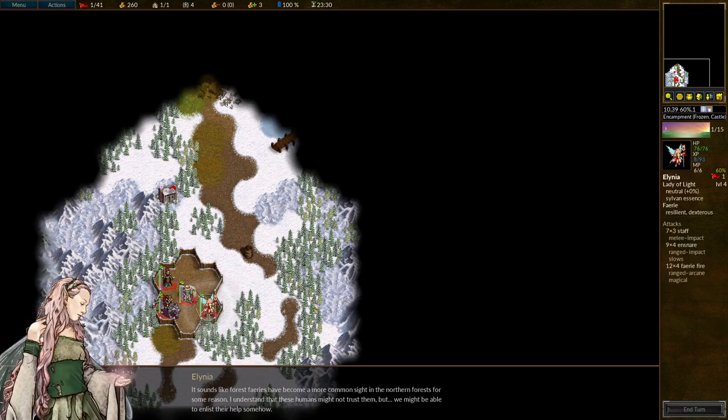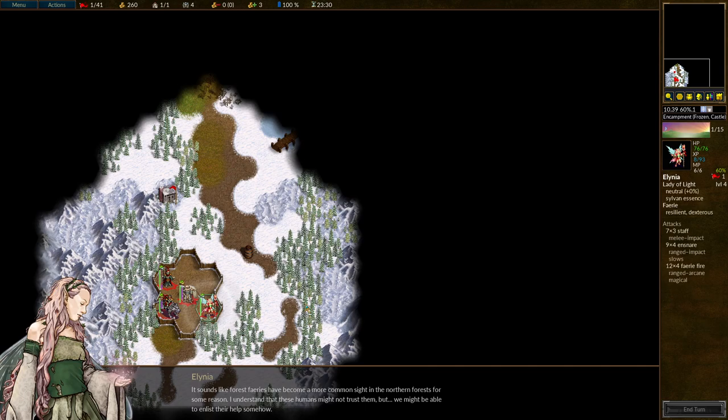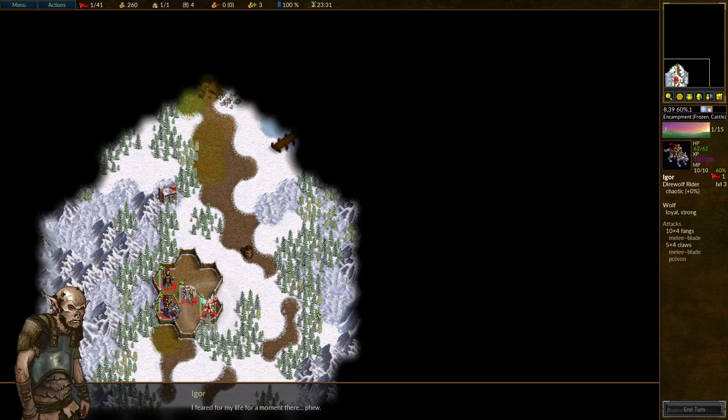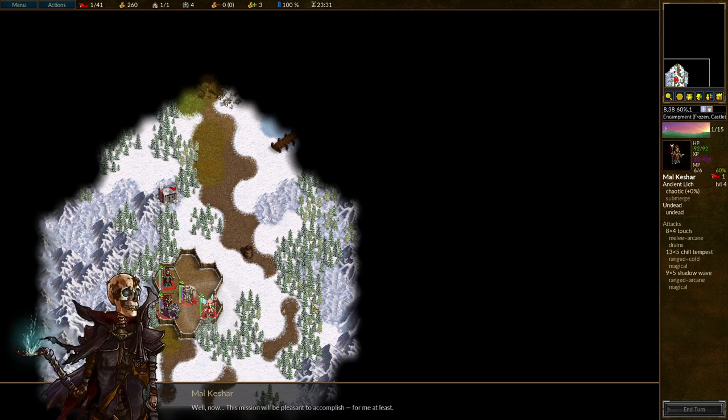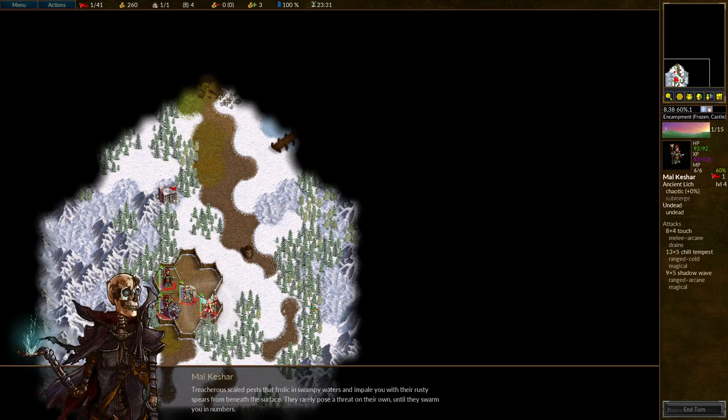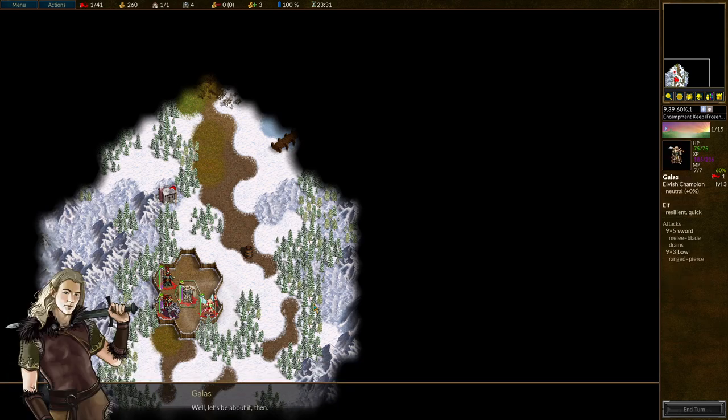It sounds like forest fairies have become a more common sight in the northern forests for some reason. I understand that these humans might not trust them, but we might be able to enlist their help somehow. It's interesting that he did not pay any attention to our goblin friend. I feared for my life for a moment there. Well now, this mission will be pleasant to accomplish. For me at least. What are those creatures he mentioned? The Saurians? Treacherous scaled pests that frolic in swampy waters and impale you with rusty spears from beneath the surface. They rarely pose a threat on their own until they swarm you in numbers. Well, let's be about it then.